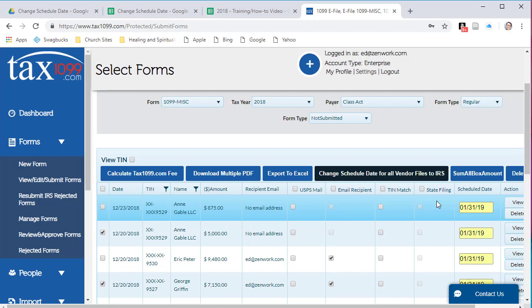Please note that if you do not continue to submit the forms from here and leave this page, the scheduled date will return to the previous e-filed date.